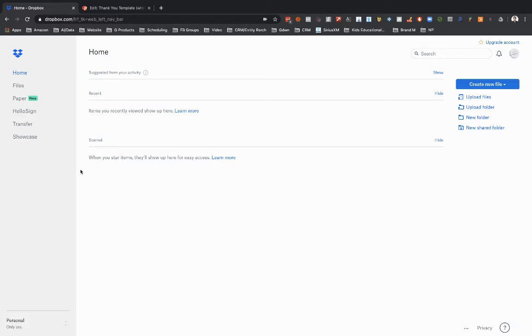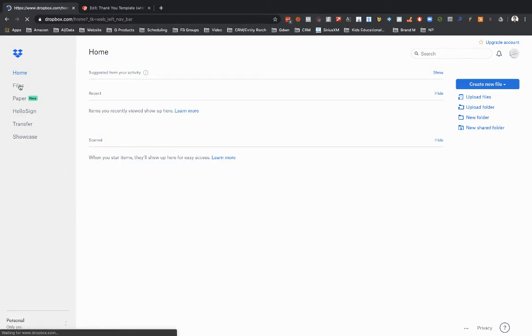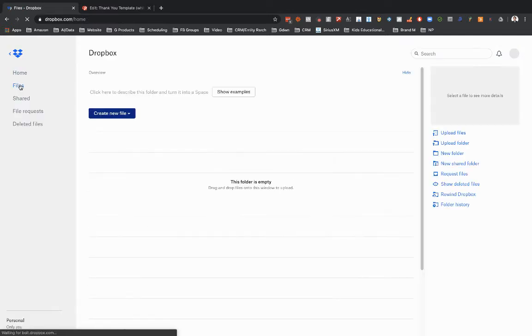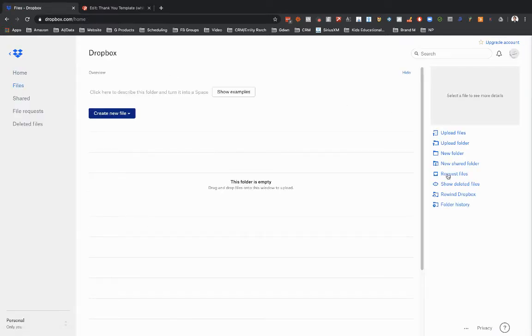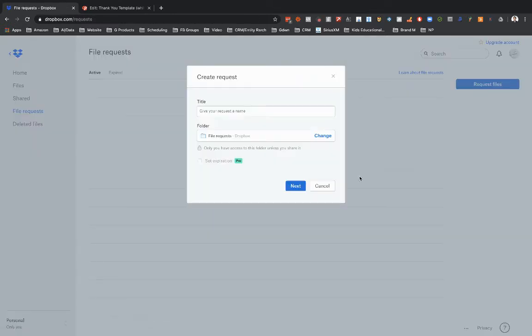So you sign up for a free Dropbox account, what you can do is in Dropbox you go to files and then you go over here off to the right to request files. So click on request files here and you're going to create a folder. So let's just call this phone sites.